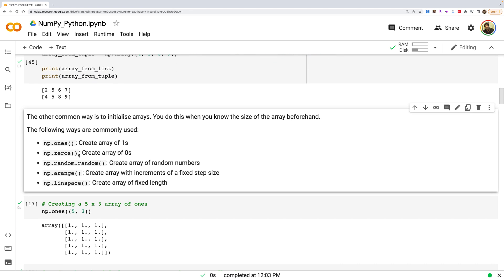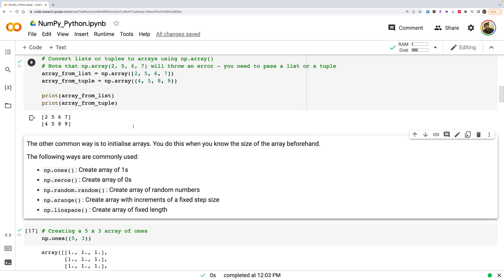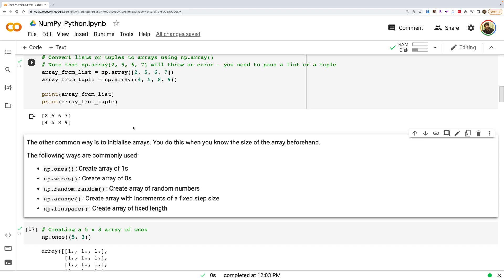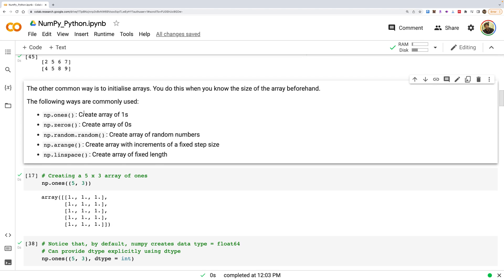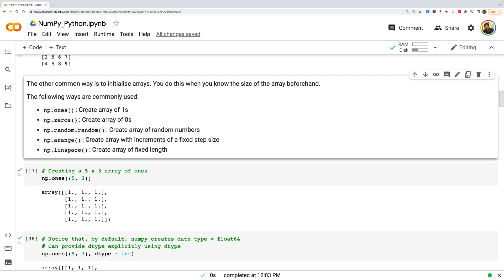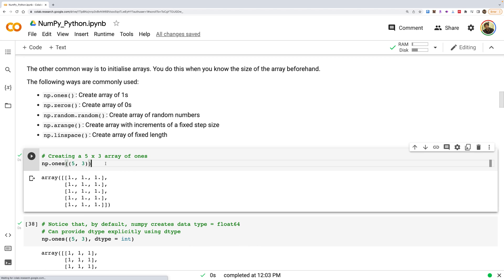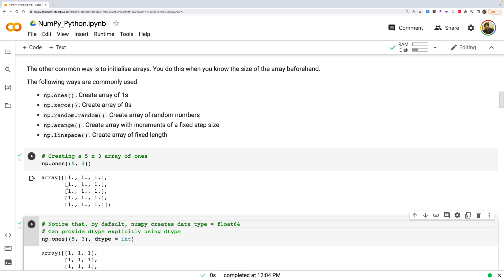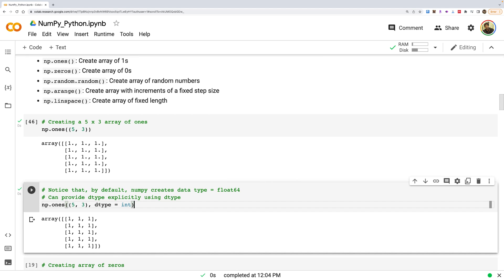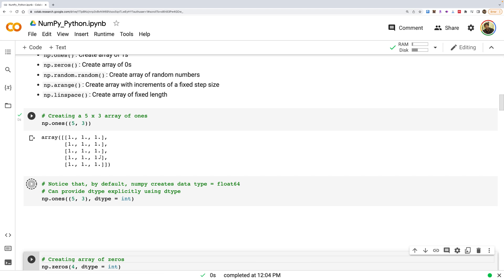NumPy also comes with standard built-in methods to create arrays in bulk, since we can't manually enter millions of values. For example, np.zeros() and np.ones() create arrays of all zeros or ones. We can also create random numbers using np.random. For instance, np.ones((5, 3)) creates 5 rows and 3 columns filled with ones — by default floats, but we can specify dtype=int to get integers instead.